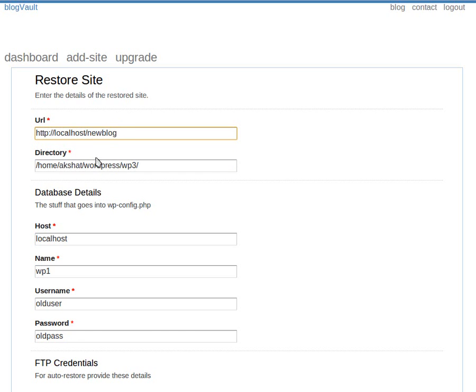We will next enter the details of the directory in which we want to copy the WordPress files.